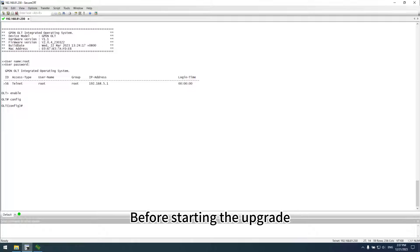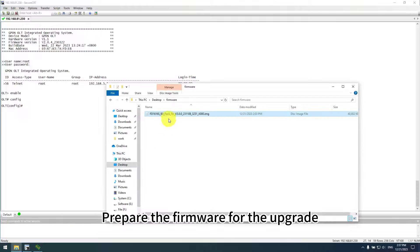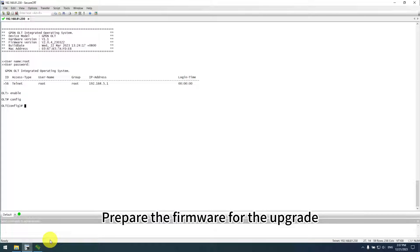Before starting the upgrade, we need to first prepare the firmware for the upgrade.